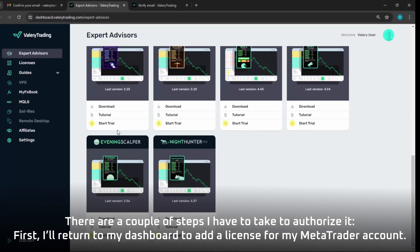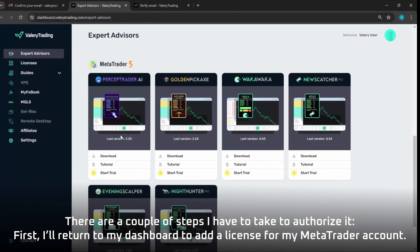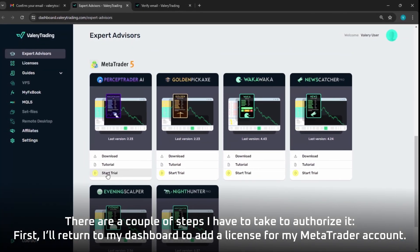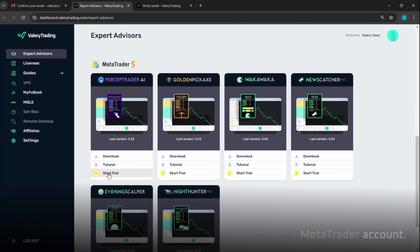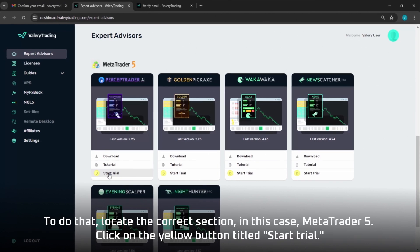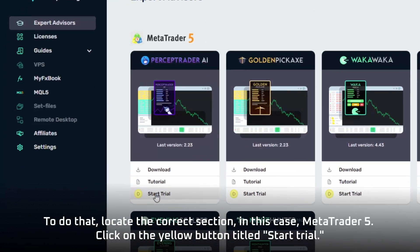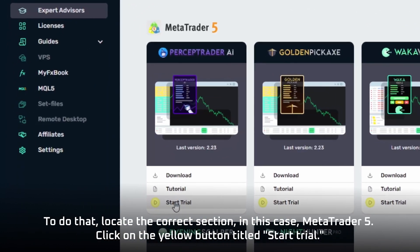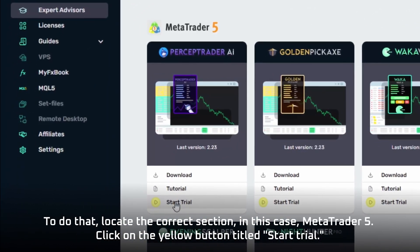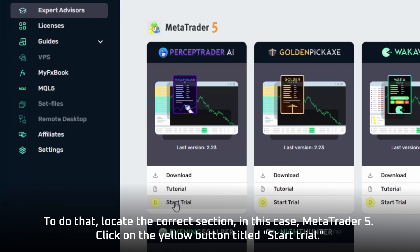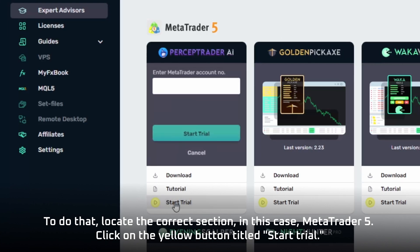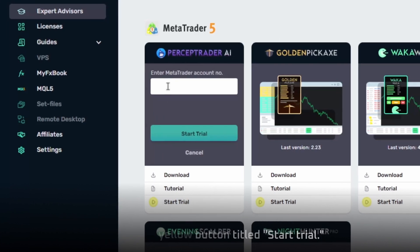First, I'll return to my dashboard to add a license for my MetaTrader account. To do that, locate the correct section — in this case, MetaTrader 5 — and click on the yellow button titled Start Trial.